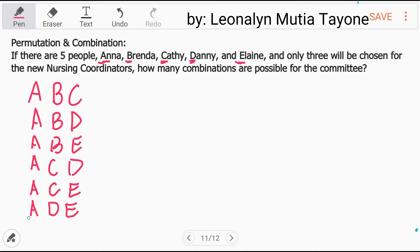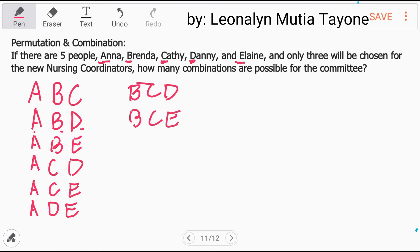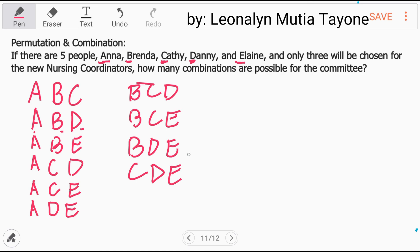Hindi naman pwedeng A, D, B — mayroon na kasing A, D, B na naka-lista na. Next: B, C, D; B, C, E; then B, D, E. Dapat walang maripit. Next is C, D, E.